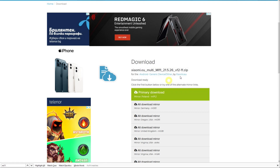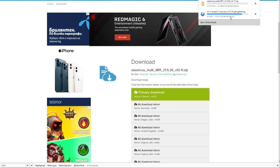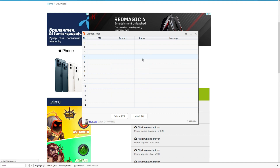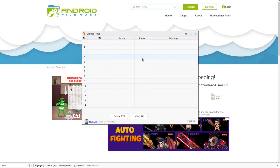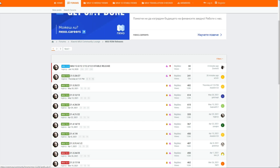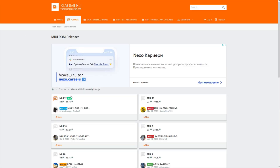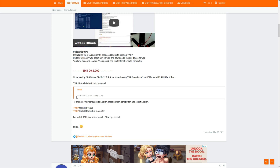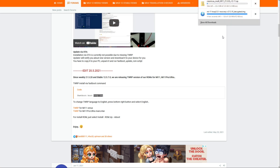I'm saving the ROM file using the primary mirror. The recovery is still downloading — this is going to take about an hour. Once I have both files, here's the plan: I'll use the Mi Unlock tool to unlock my phone, then use the Minimal ADB tools to put the phone into fastboot mode and use the fastboot command to install the custom recovery. The command is simply: fastboot boot followed by the image of the custom recovery.